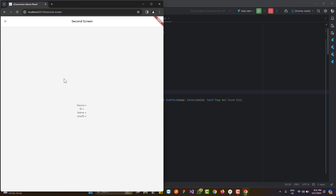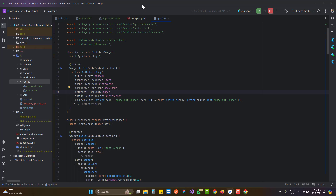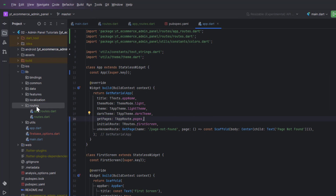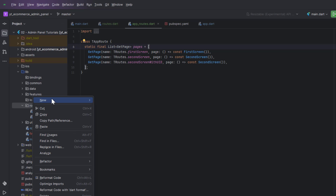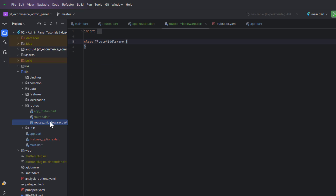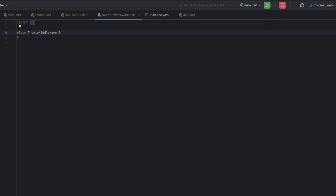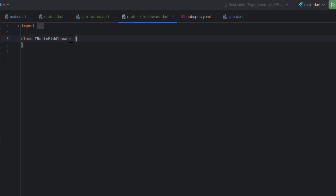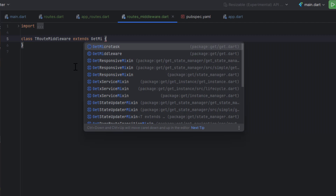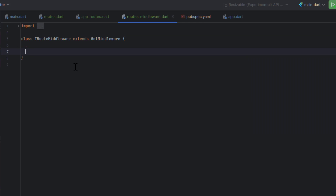The next thing: let's say whenever a user is going to navigate to the next screen, we want the user to be authenticated first — only authenticated users can access that second screen. To check this we have other ways, but for middleware and additional security, I'm going to create a new file. I've created a class 'routes_middleware.dart' with a simple class named TRouteMiddleware.